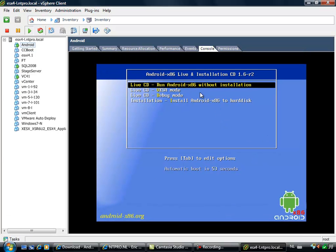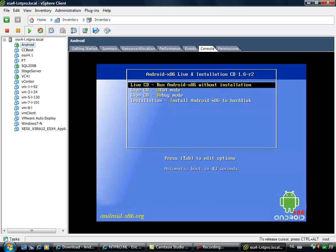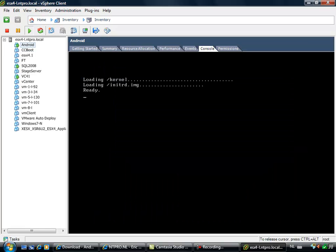You have the option to install Android on a disk, you can run it in VESA mode, you can run it in debug mode, but in this demo I'm going to show you how to run it without an installation. Let's choose this option and boot the virtual machine.